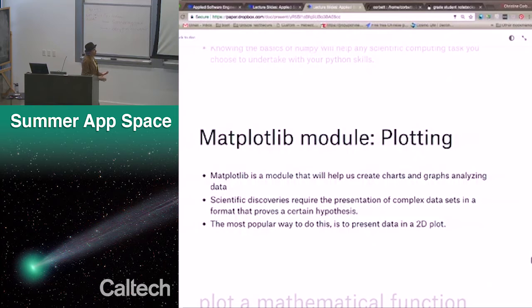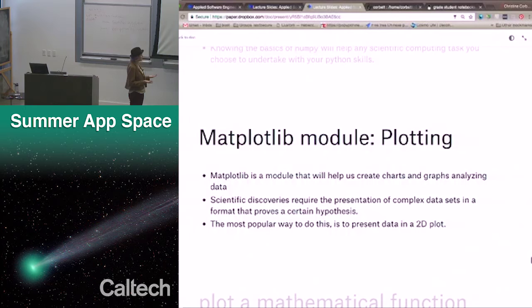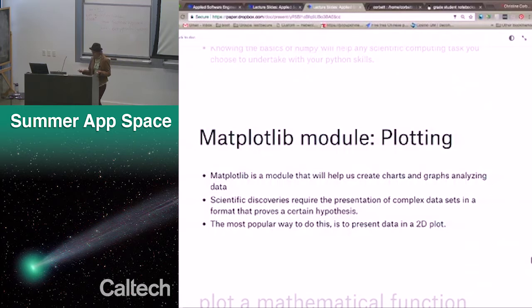The second module we're going to work with during this week's notebook problems is for plotting. We're going to use a module called matplotlib, and that will help us create charts and graphs analyzing data. Any scientific discovery requires a presentation of complex data sets in a format that proves a certain hypothesis, and the most popular way to do this is to present data in a two-dimensional plot. In Python, we can do this with matplotlib.